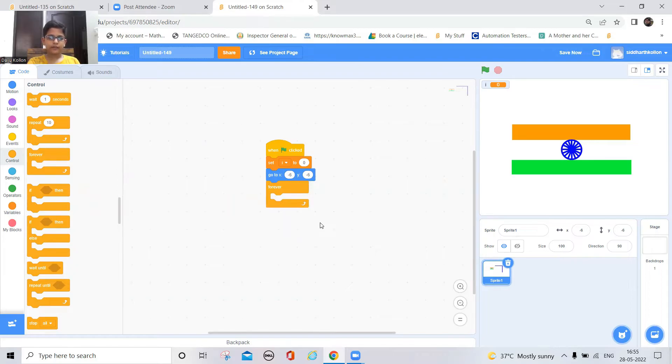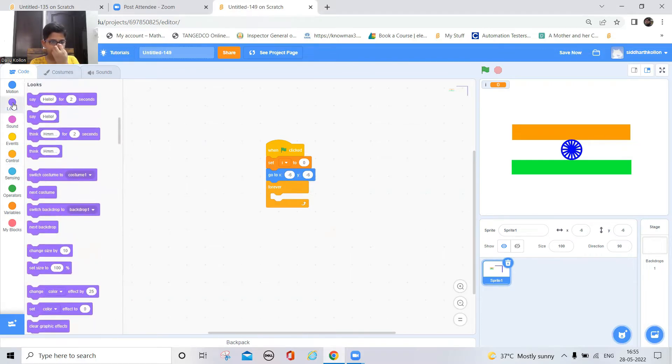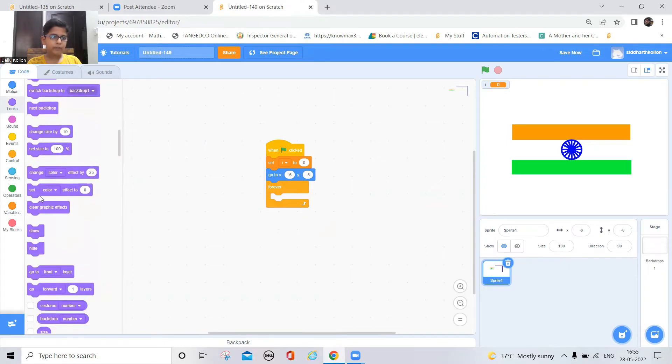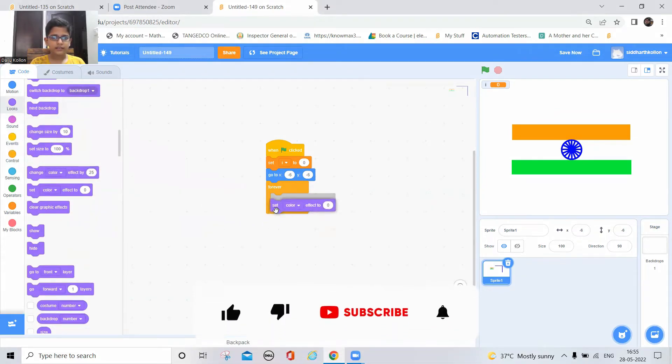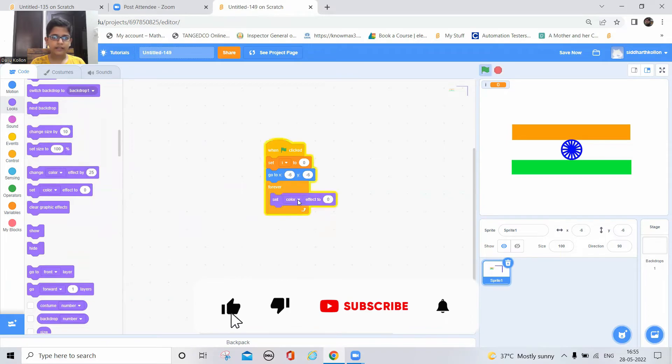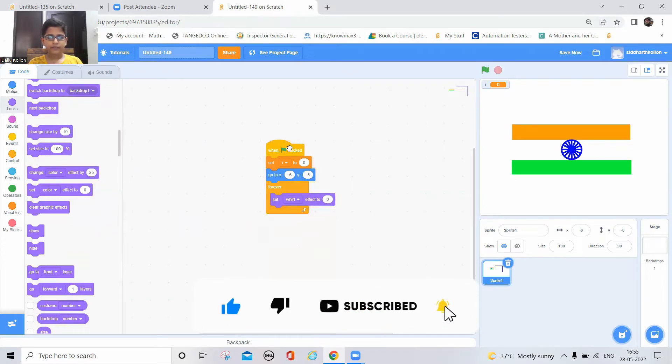Keep a forever block and then take a whirl block from the looks. I'll just take this and then keep whirl here and fisheye.